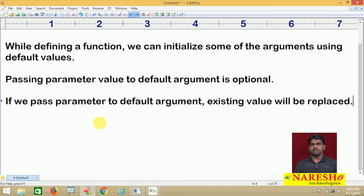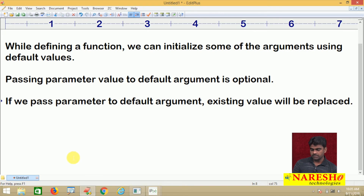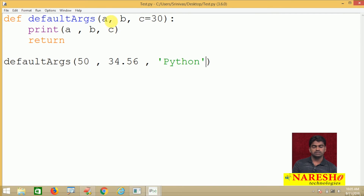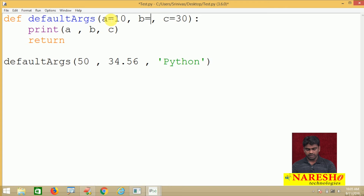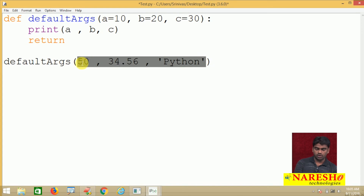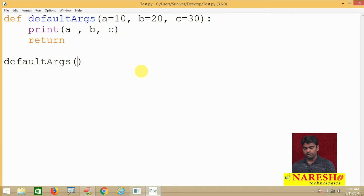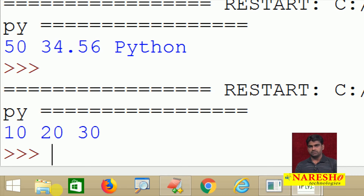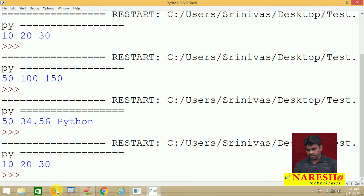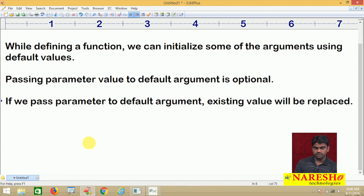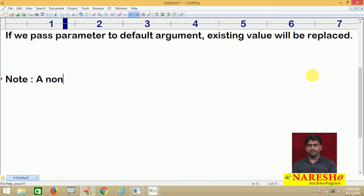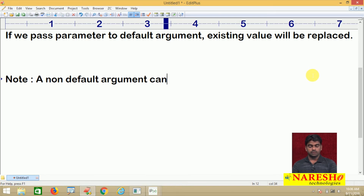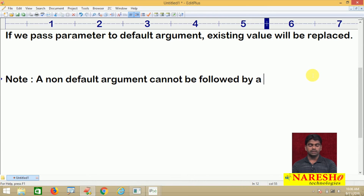These are the few points we can understand about the default arguments function. One question: can we define a function with complete default arguments — like a equals 10, b equals 20, c equals 30? Yes, that is allowed — not only a single argument, all arguments of a function can be made default arguments. One important point: a non-default argument cannot be followed by a default argument.